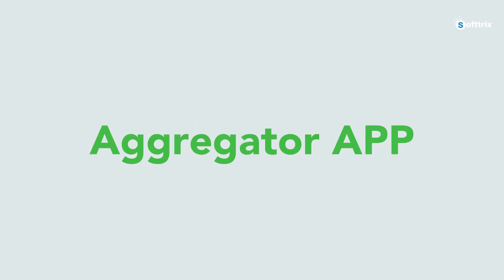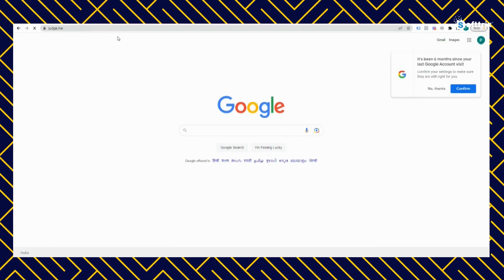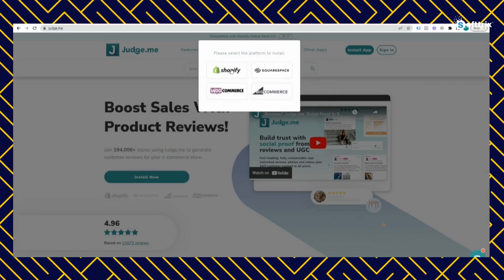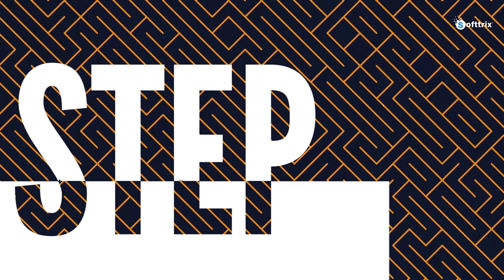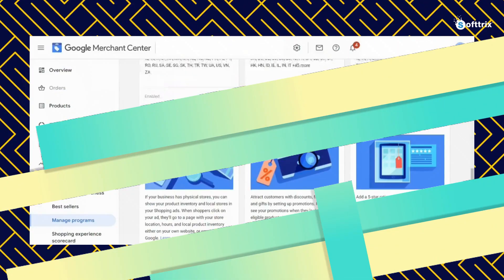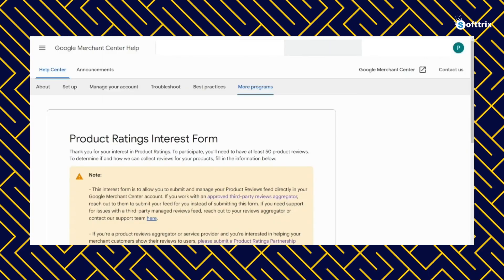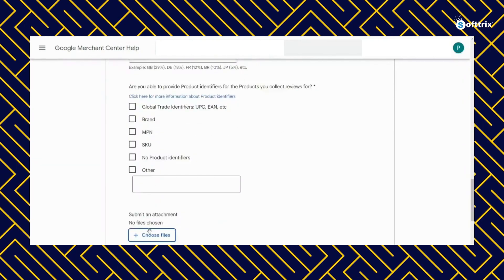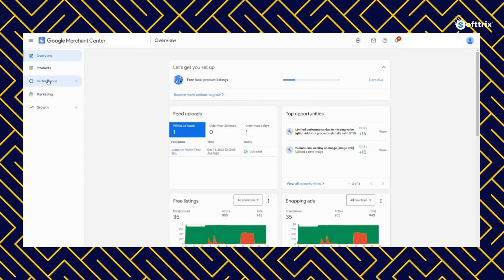It involves a couple of steps and we're going to take you through those steps in detail. Step one: since you have already filled out the product ratings interest form, you now have access to product reviews.